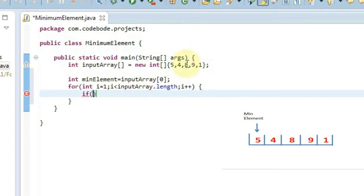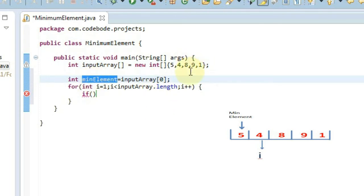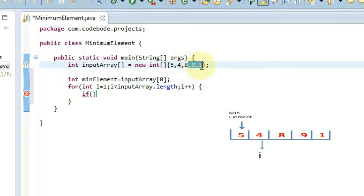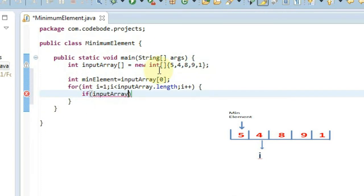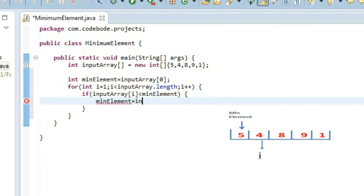So now, if our i is at index 1, that element is 4. So if 4 is less than 5, we're going to replace the min element with 4 because 4 is less than 5. Then the next elements will compare with 4 — if they are less than 4, again we'll replace the min element with the lesser element. So we're going to say: if input array of i is less than min element, then we're going to change the value of min element with that particular input array element.